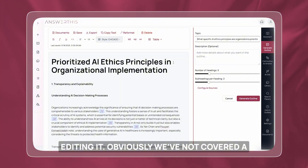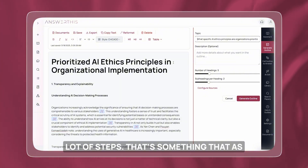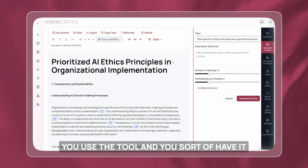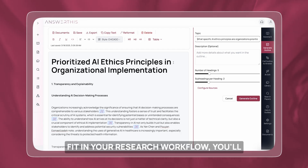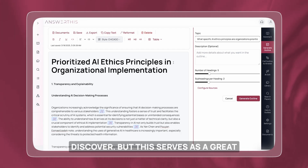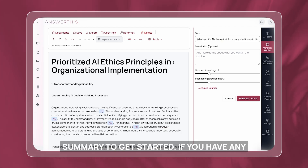Obviously we haven't covered a lot of steps — that's something that as you use the tool and it fits into your research workflow, you will discover. But this serves as a great summary to get started. If you have any questions, feel free to email me — that's also going to be in our description — and do check out AnswerThis.